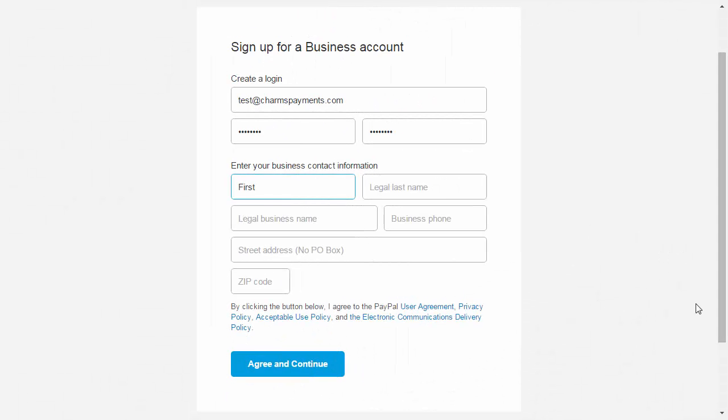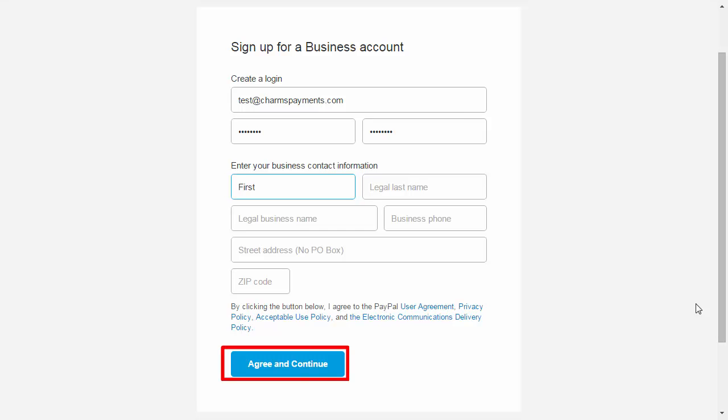Next, PayPal will ask for information about your account. You'll need to create a password and retype it. You'll also need to include your first and last name and the business name to be used for your Charms payments. Enter your address and zip code. Then select Agree and Continue.